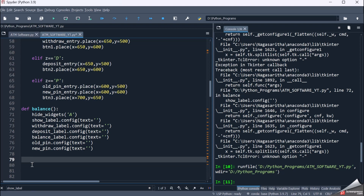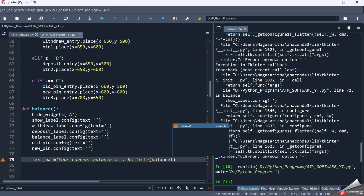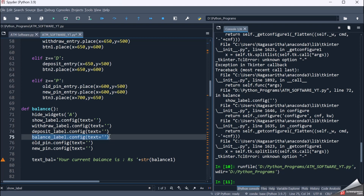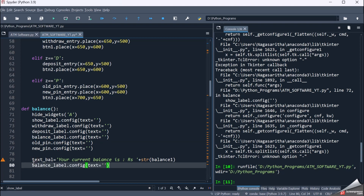After making all the labels blank, I have to update my balance label in the balance functionality. So let me have a variable called text_bal which equals 'Your current balance is: Rupees' concatenated with str(balance1). balance1 is the variable which holds our balance value. Now let me update my balance label — the text is no longer blank, I will update it to text_bal.